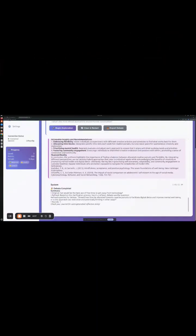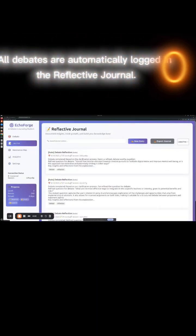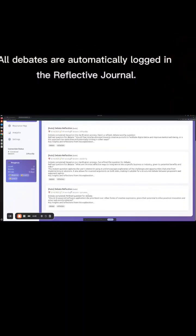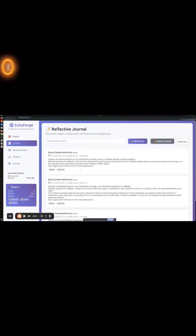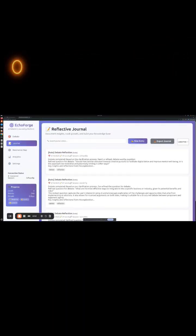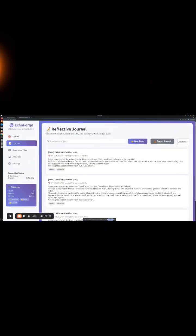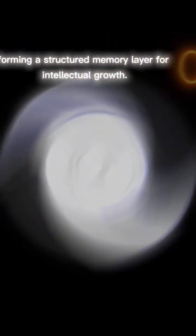Reflective journal. All debates are automatically logged in the reflective journal. Entries are searchable, exportable, and tagged with metadata, forming a structured memory layer for intellectual growth.